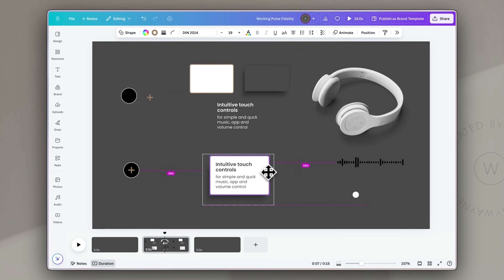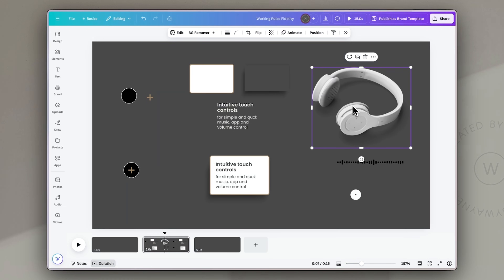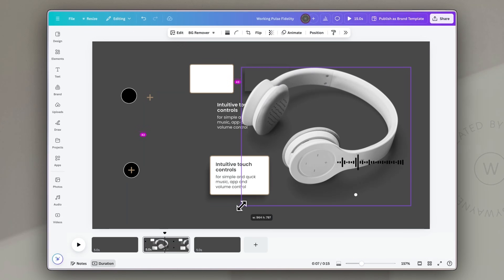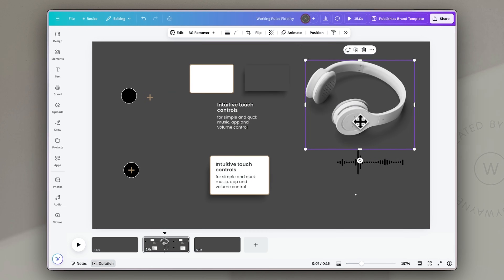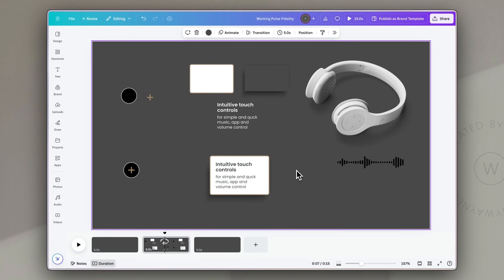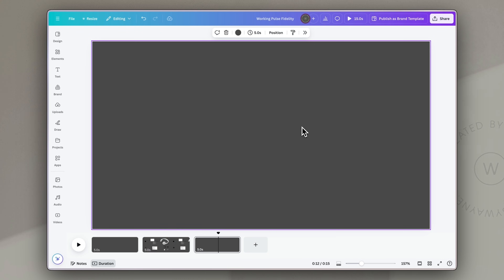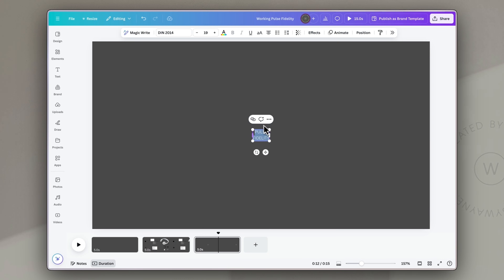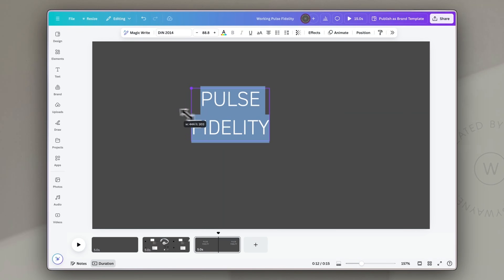I looked in the Canva image library for a product and we're going to use headphones today. I also found some animated elements I'm going to use later in the video. For the first page or scene of this video we're going to add in some branding and the first image of the product. I asked ChatGPT to come up with a name for a headphone brand and we're going to use Pulse Fidelity.